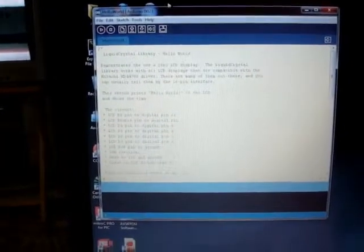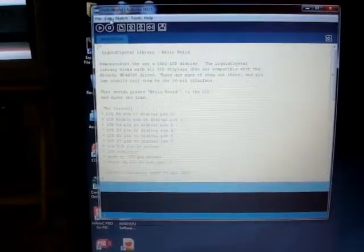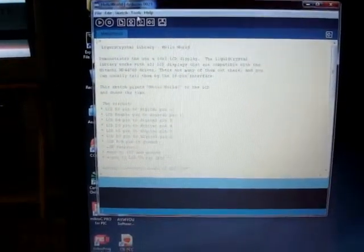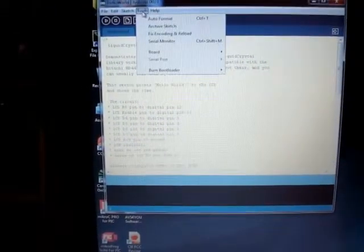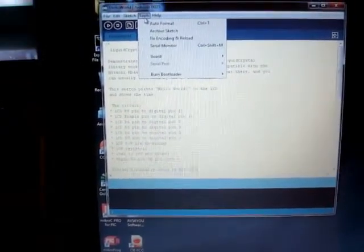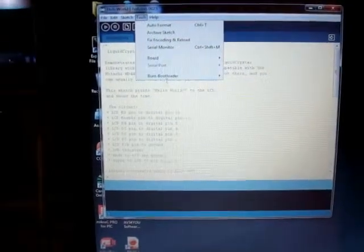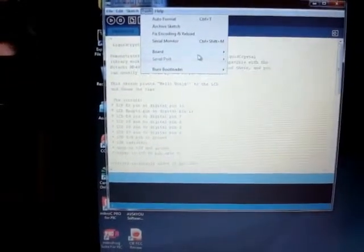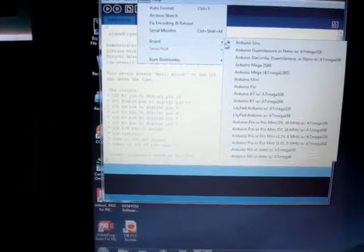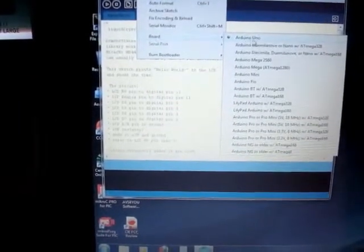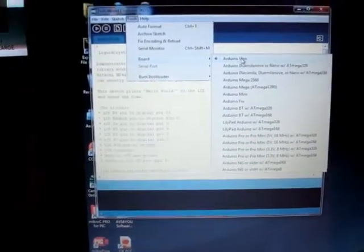And we can go up to Tools. We can select the board. In this case, we would be doing Arduino Uno.